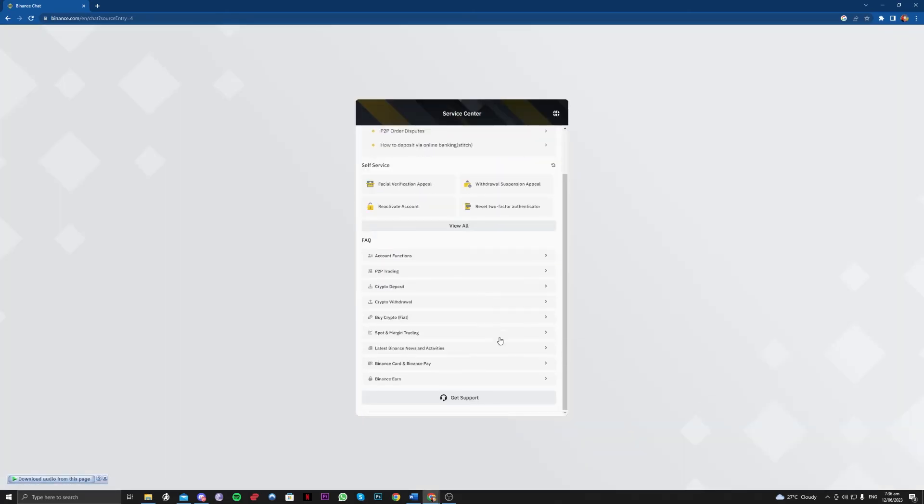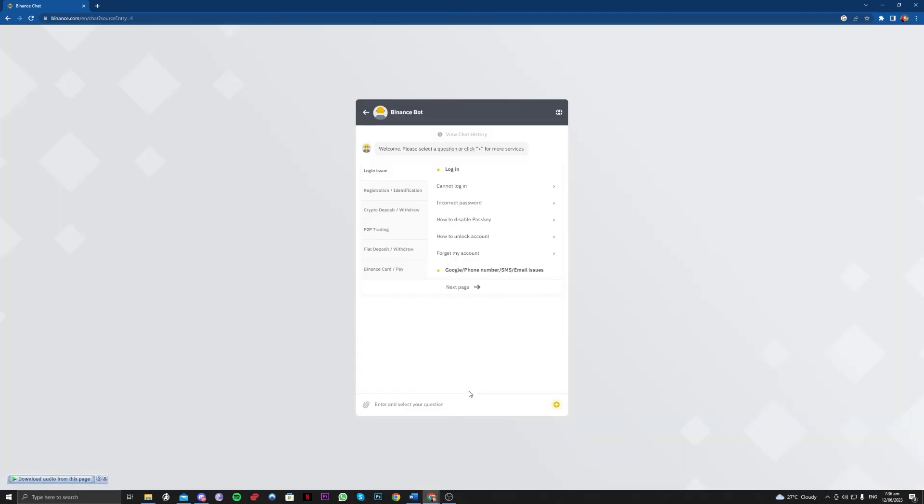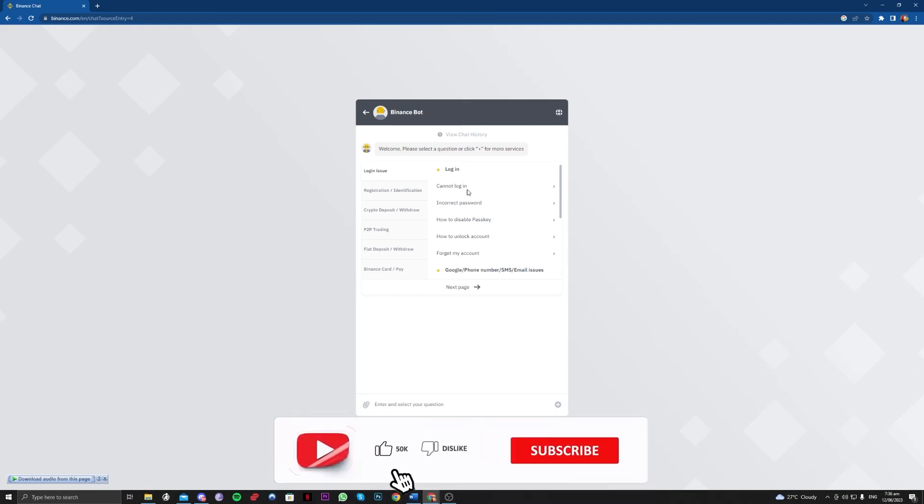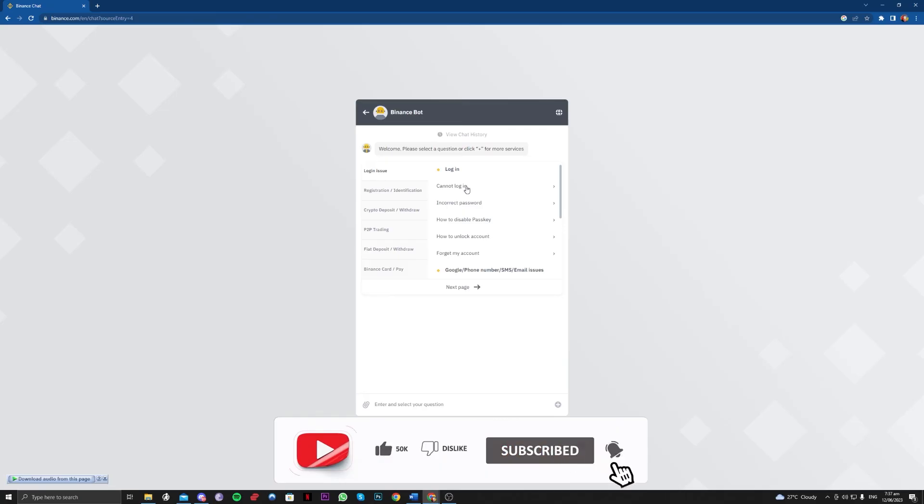In here, you just have to click on get support and go over and find your issue here. Binance will connect you to a live chat support for this issue.